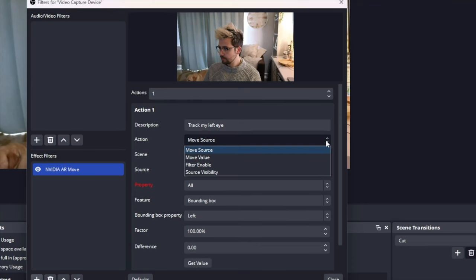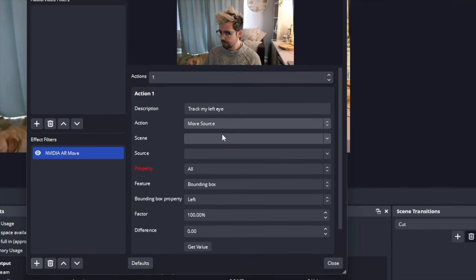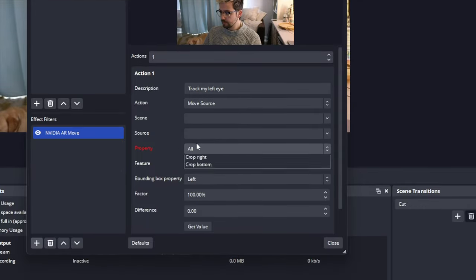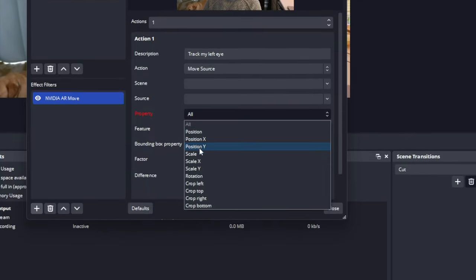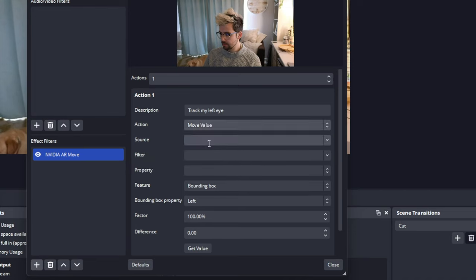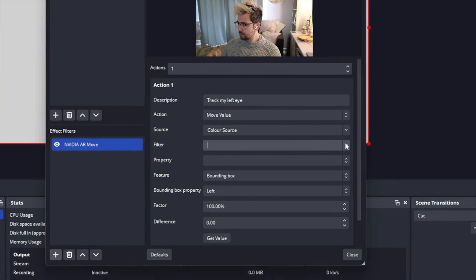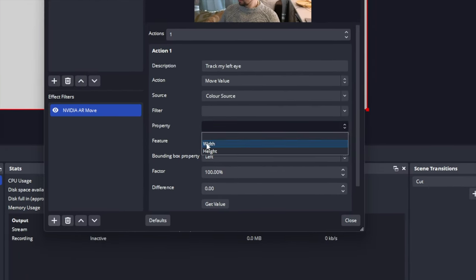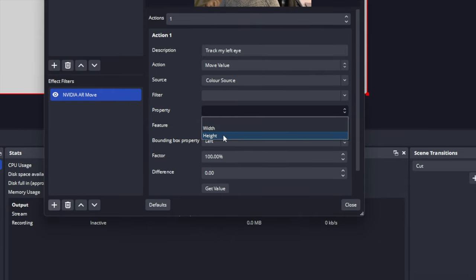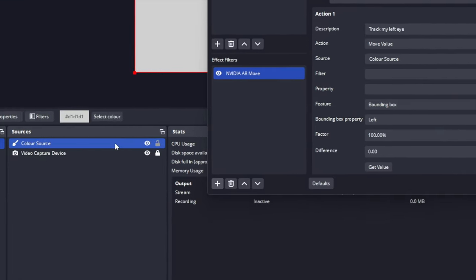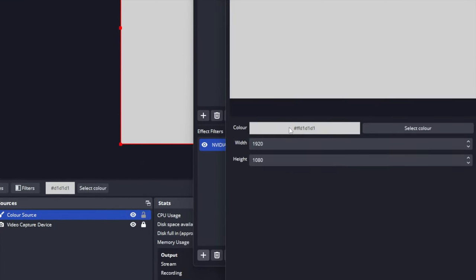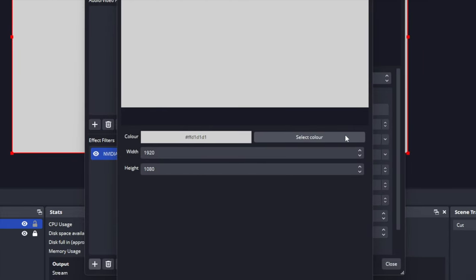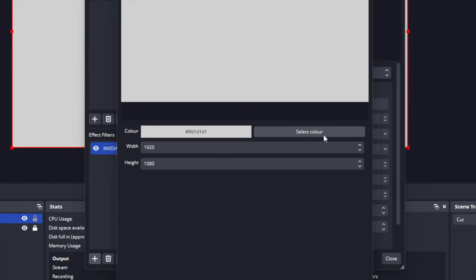The action is a drop down. It will allow you to select four options. Move source allows you to control the position, scale, rotation and crop of a source. Move volume allows you to control a source or filters properties. But bear in mind, it will only work with settings that are numbers. So, for example, on a color source, it would work for the width and the height, but it will not work for the actual color.